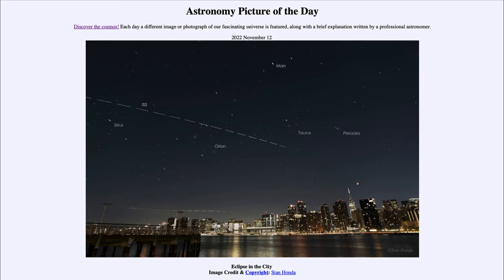So what do we see here? Down below we see the skyline of New York City, and toward the lower right we see the image of the fully eclipsed moon that occurred just a few days ago. That is the moon within Earth's shadow, where most of the light has been blocked out so no sunlight reaches it directly.